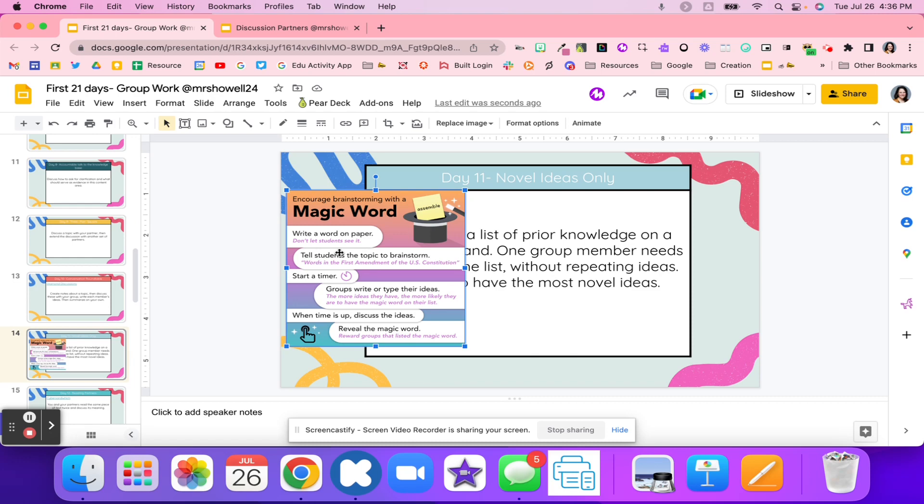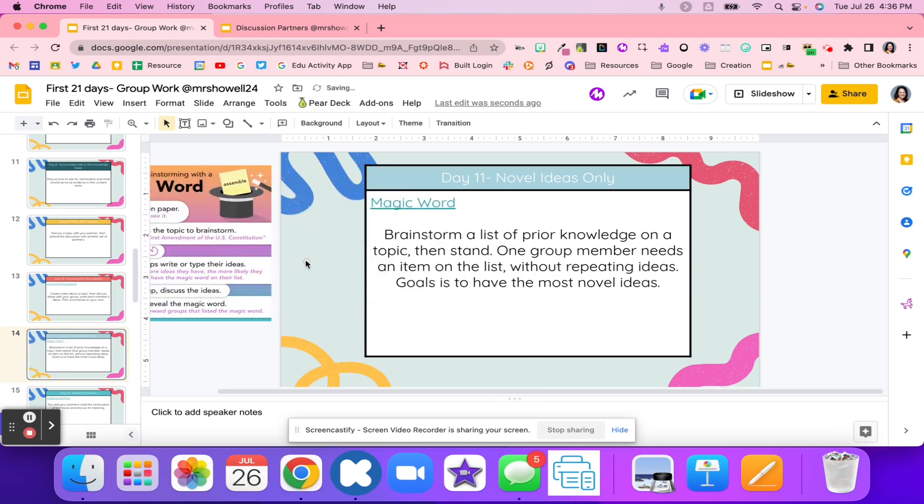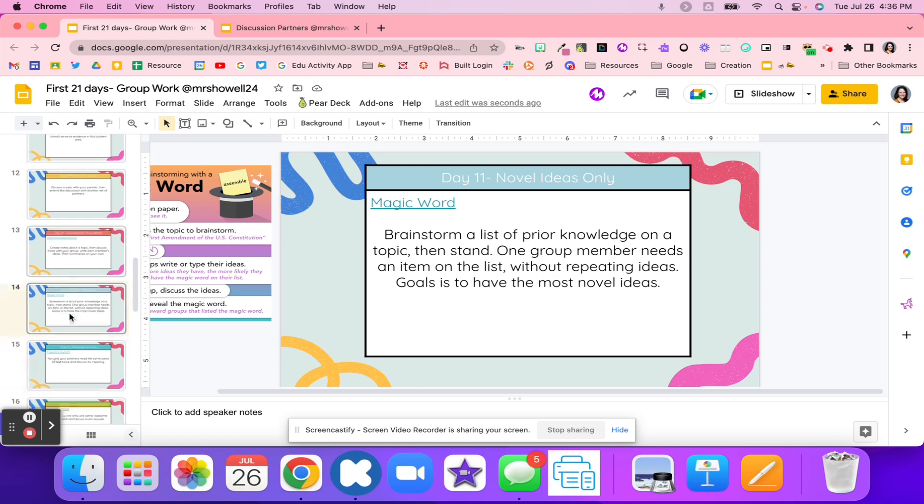Time's up. They're going to talk about the idea. Then you're going to reveal that magic word to the group, and whoever has that magic word might get a prize. This can be really fun for students to brainstorm before an activity. Maybe they're using some prior knowledge, or maybe it's something they've already learned about. But every single group member needs to have an item on the list. They can't repeat ideas, but their goal is to have the most novel ideas or that magic word.